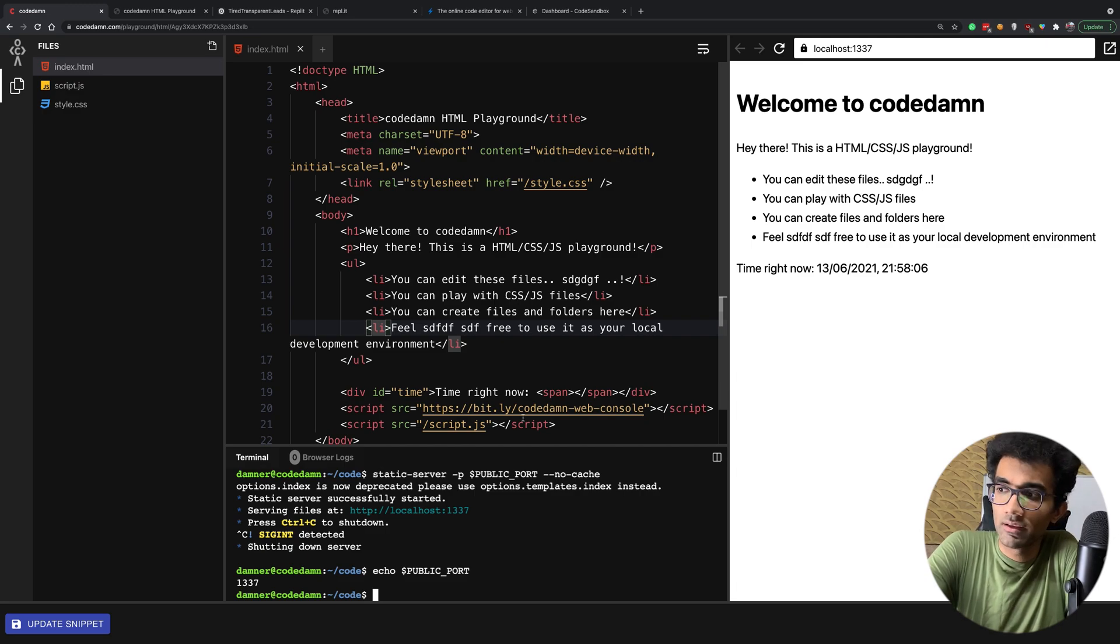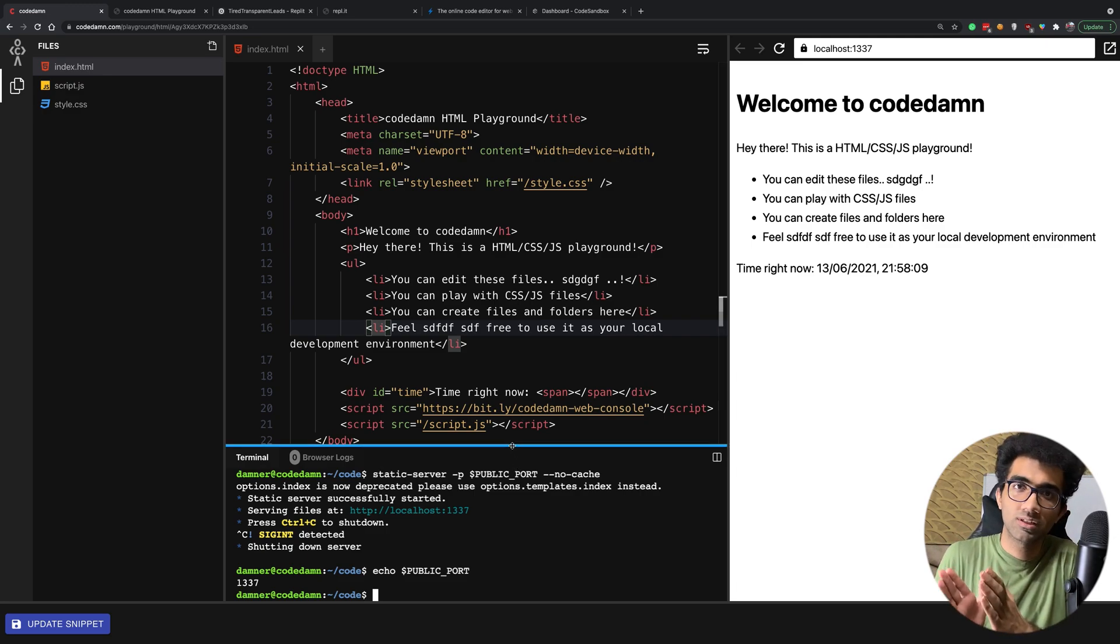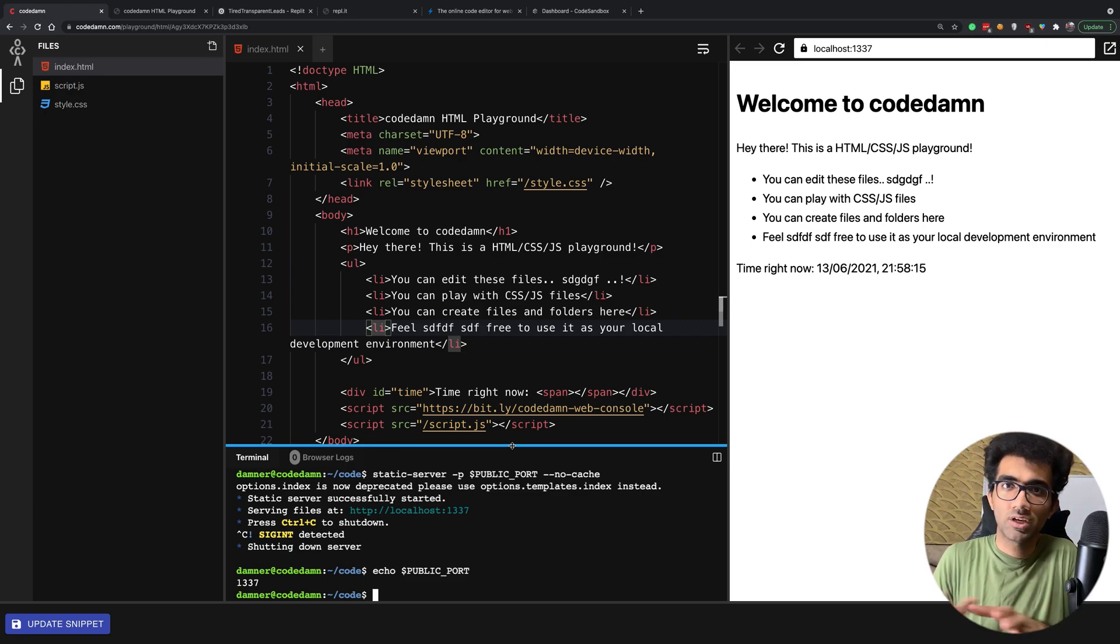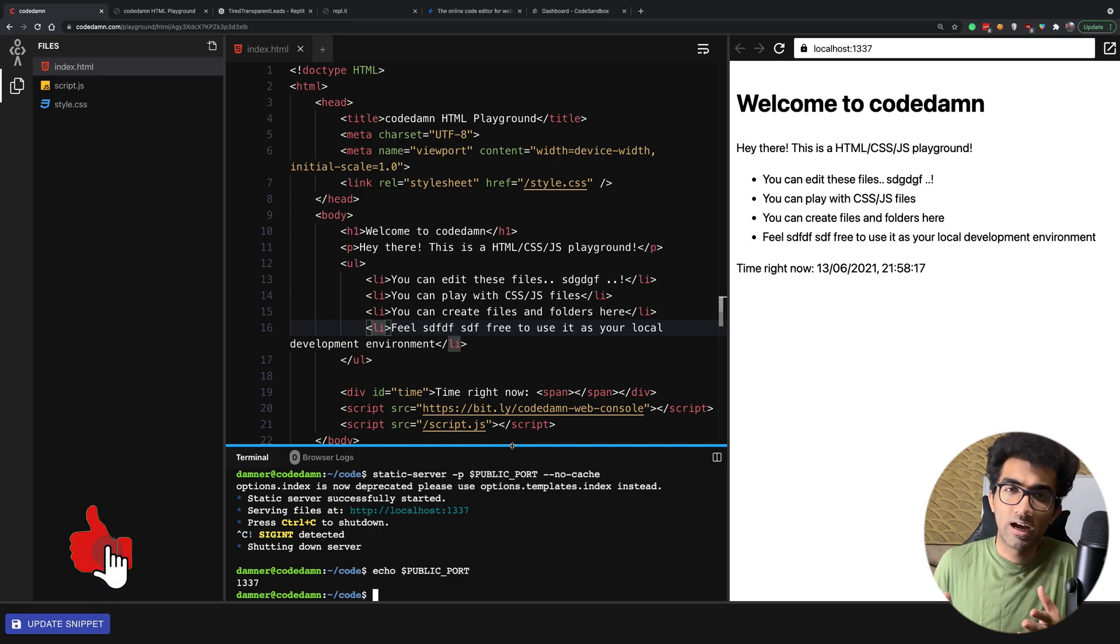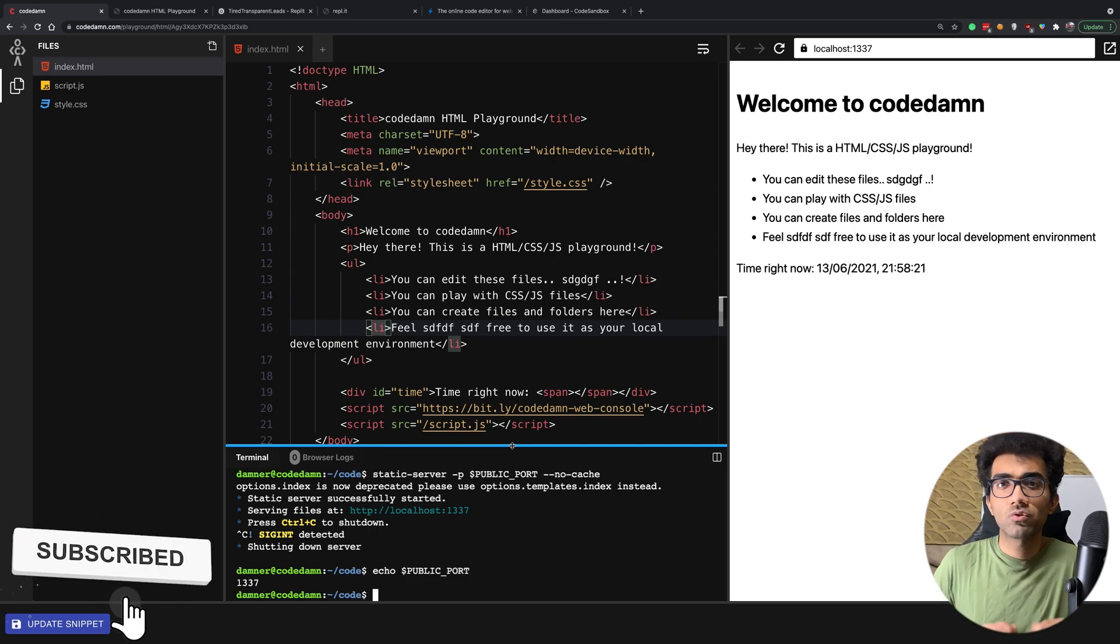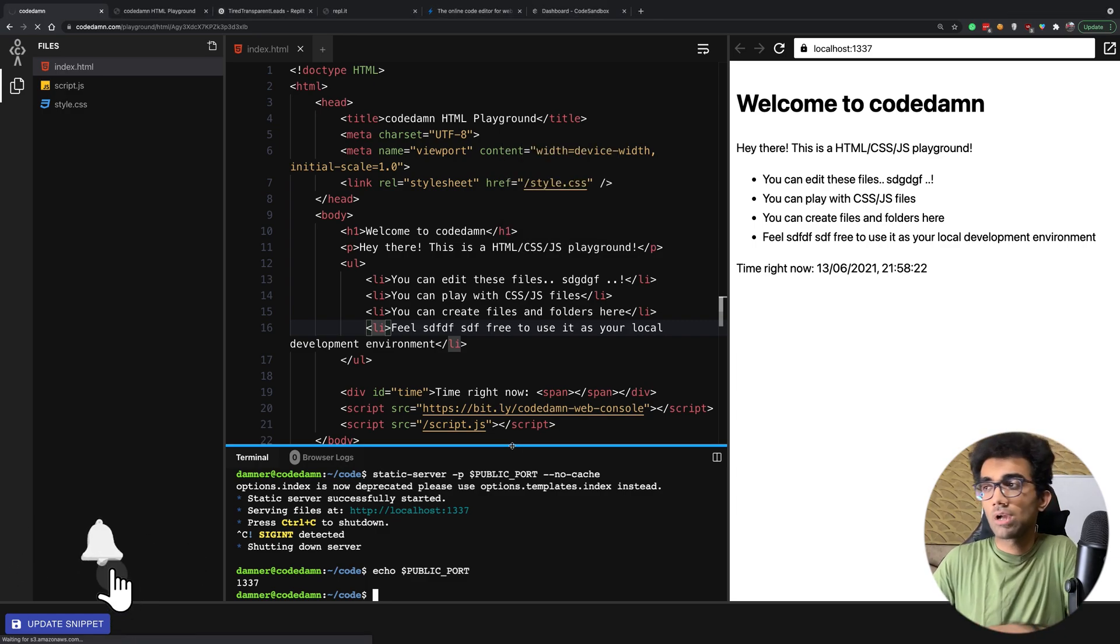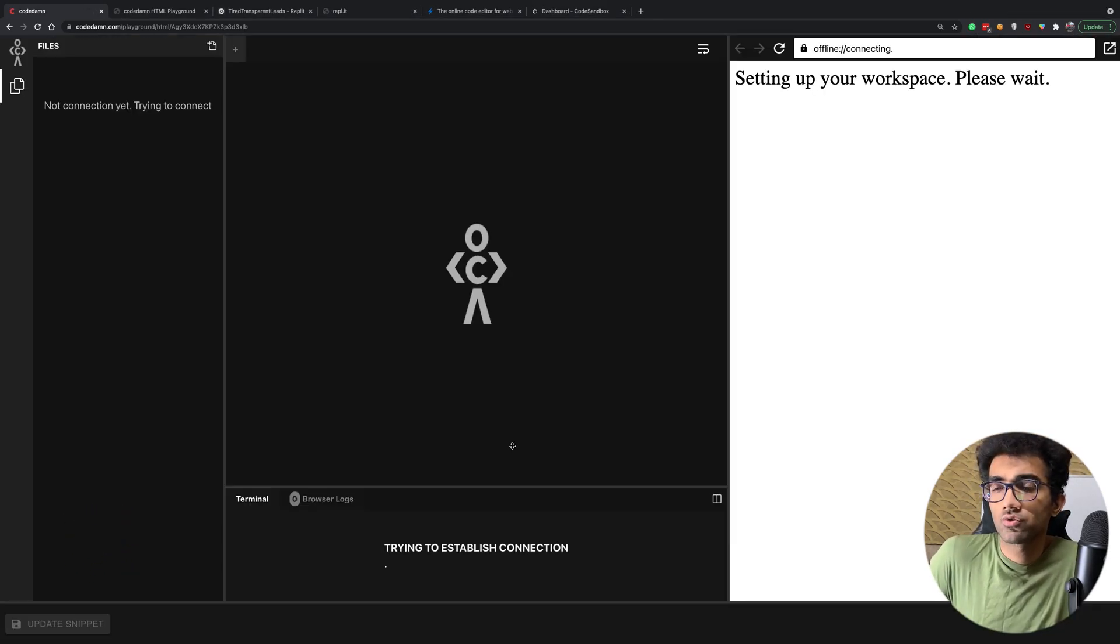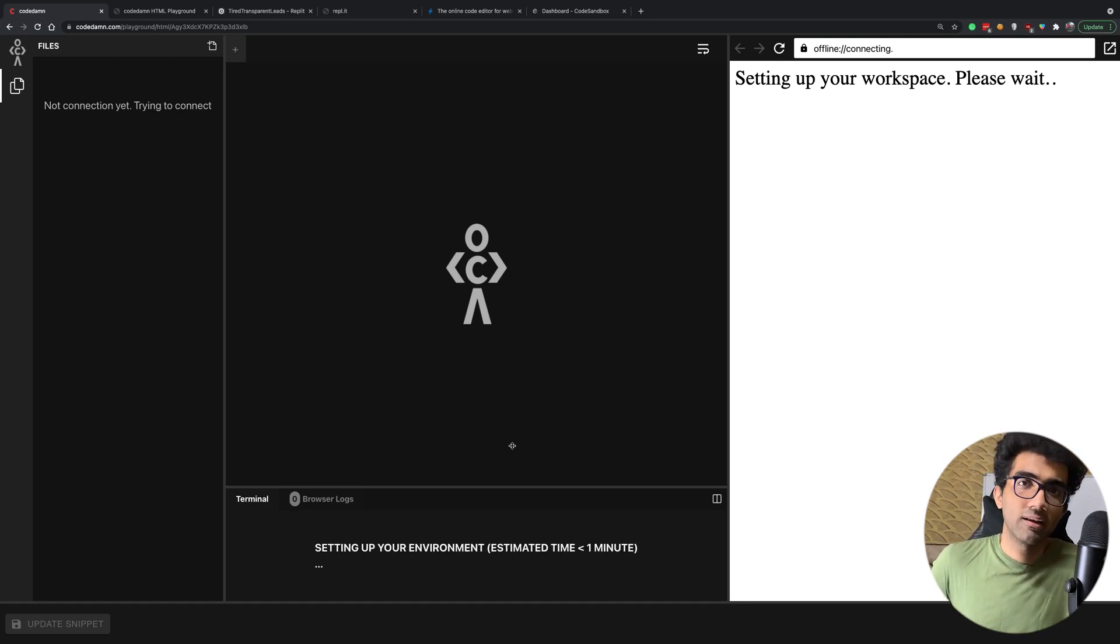What we do is we have a container pool where a physical host, for example one physical host, can host two containers. Then we will have a bunch of physical hosts which can have - if you have n physical hosts, you have 2n containers available to you. Whenever you refresh this page, whenever you come back to a page or a challenge, we try to allocate, we try to pull a container out of the physical host.